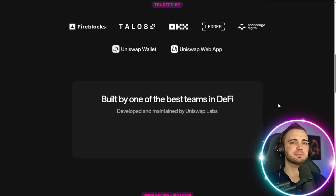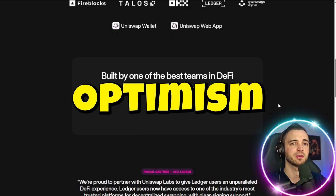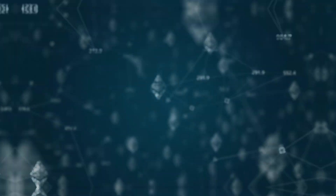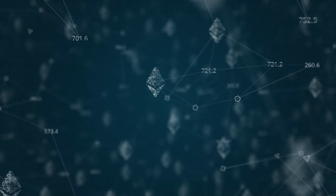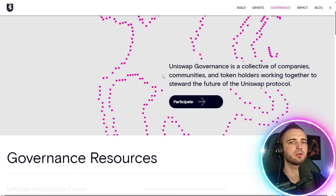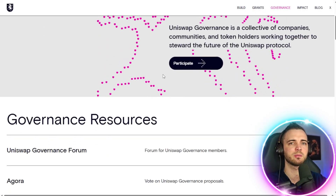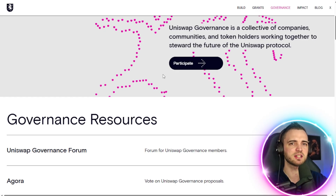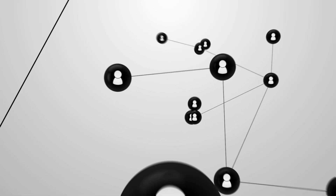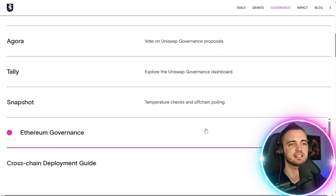Uniswap is also expanding aggressively across layer 2 networks like Arbitrum and Optimism, making swaps faster and significantly cheaper while maintaining Ethereum-level security. Uniswap also has its own governance token called UNI. UNI holders can vote on protocol upgrades, fee structures, treasury usage, and long-term development decisions. This means the future of Uniswap is shaped directly by its community, not a centralized company. Governance is a key part of what makes Uniswap truly decentralized.